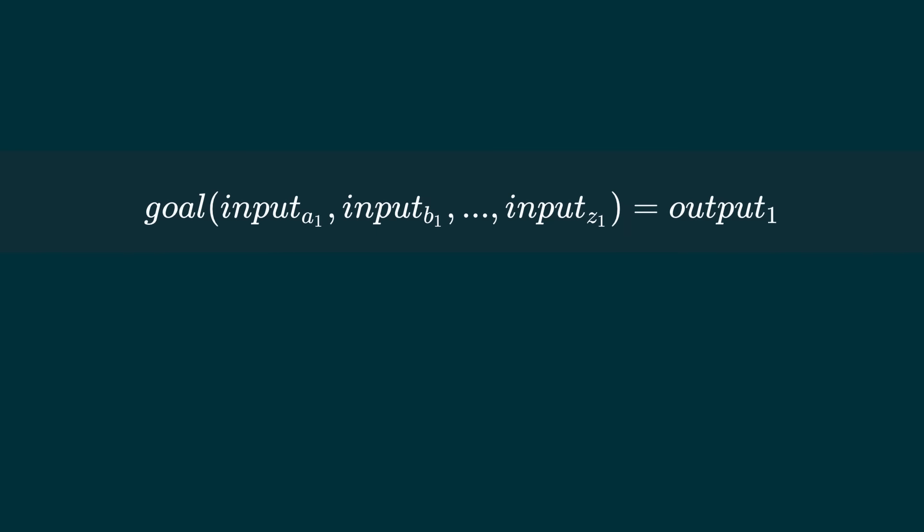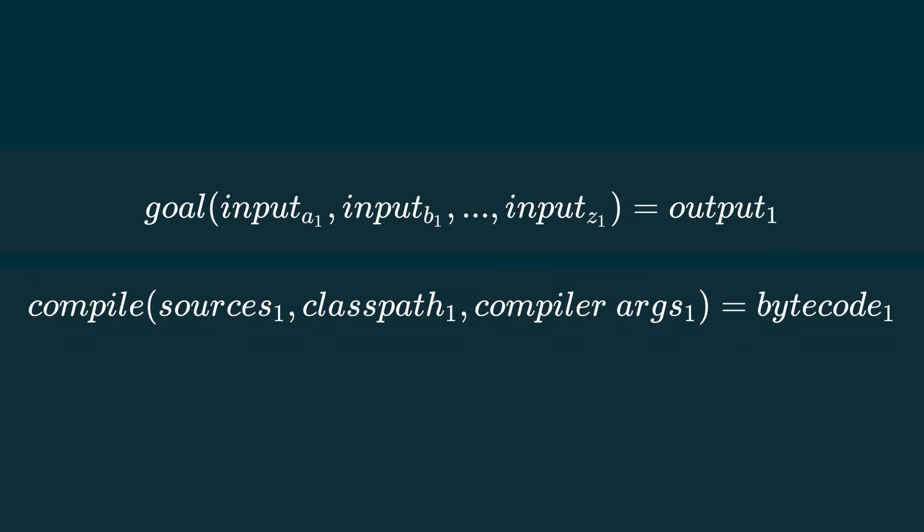We can consider a maven goal to be a pure function. For a given set of inputs it always produces the same output. For example whenever you compile with the same sources, class path and compiler configuration you will always get the same bytecode.